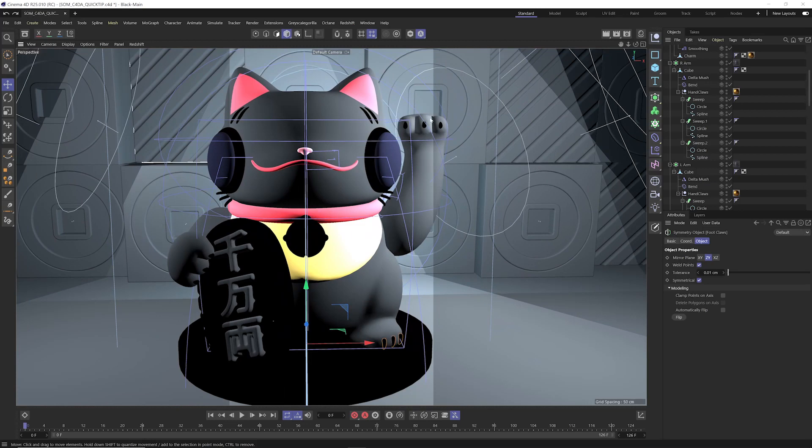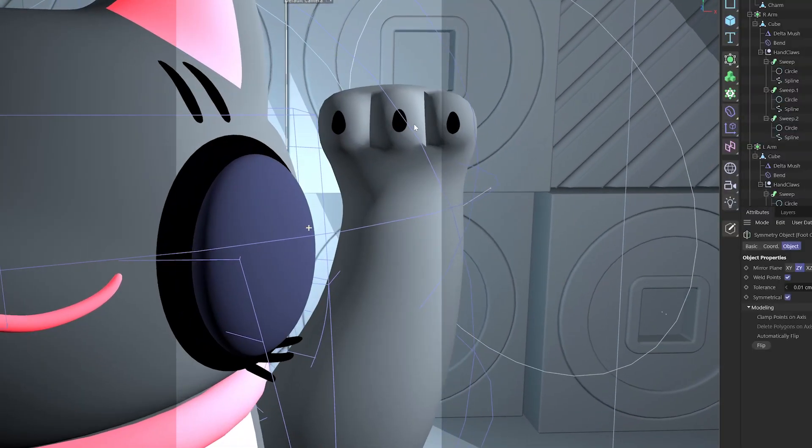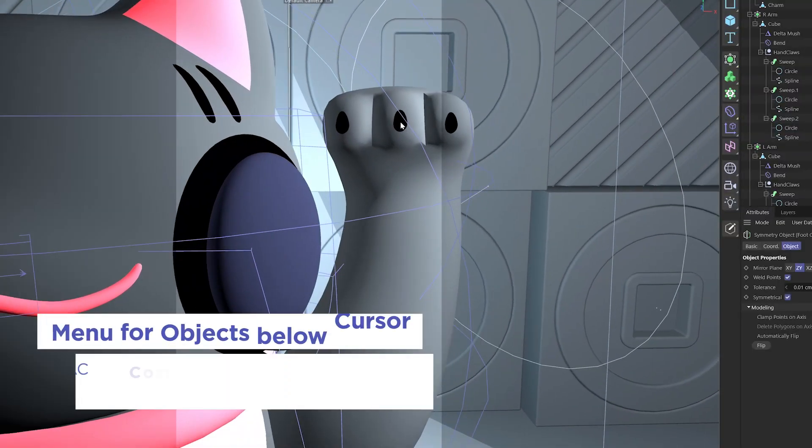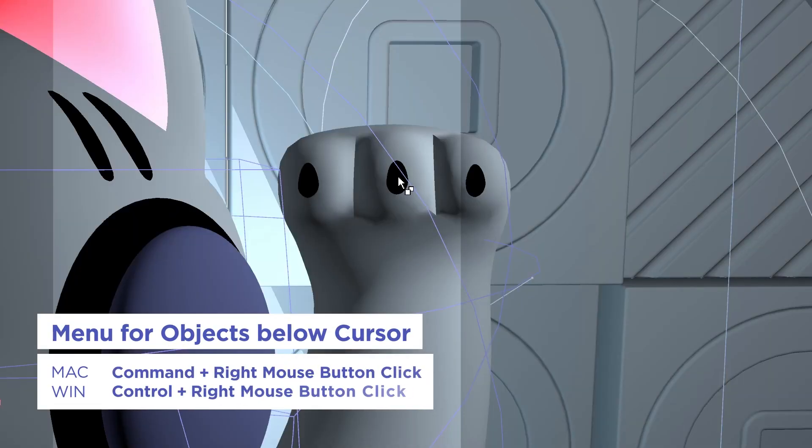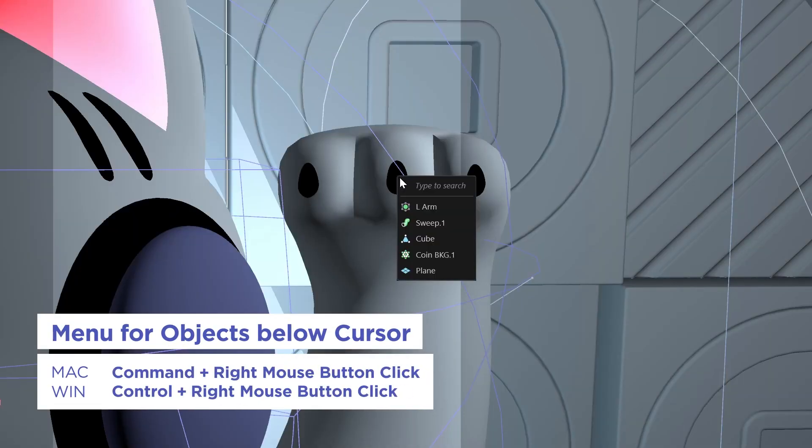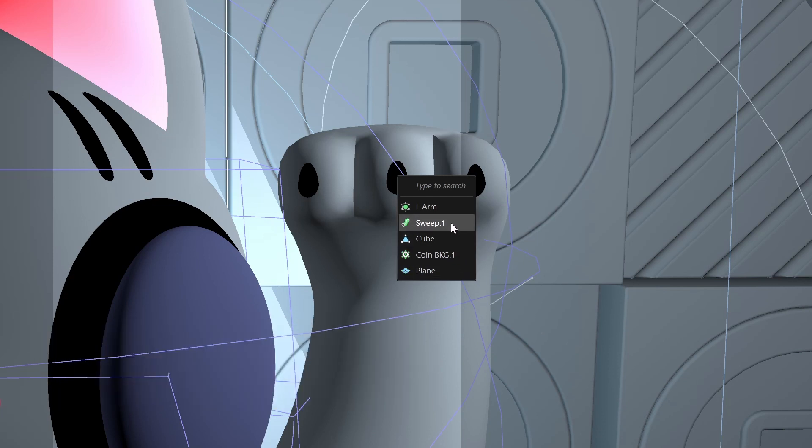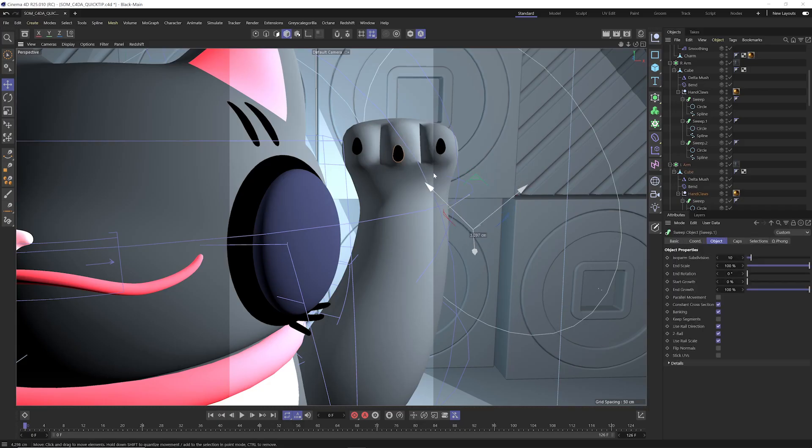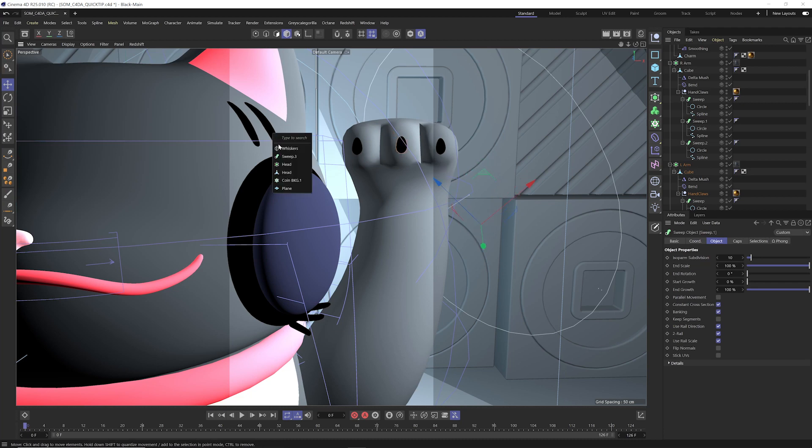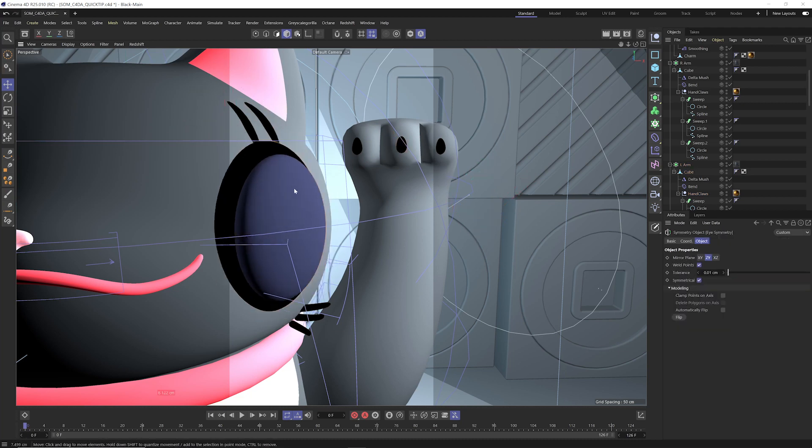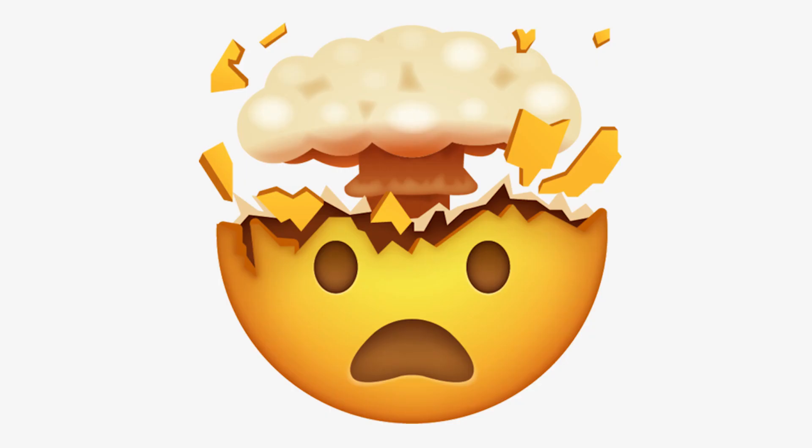The solution to all these problems? Command or Control click plus right mouse button click. This will bring up a menu that includes all the objects currently under your cursor. Just release your Command or Control key, and you'll be able to select objects even if they're the child of another object.